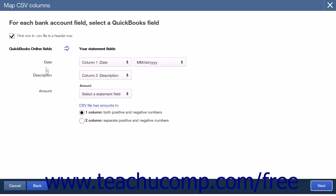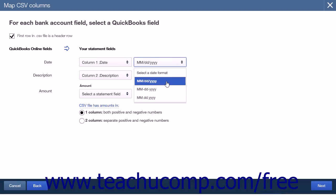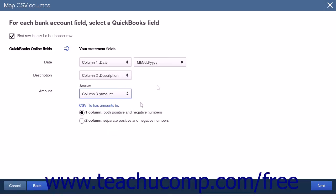The QuickBooks Online fields shown are Date, Description, and Amount. For each row, use the drop-down boxes to select the name of the corresponding statement fields from your file. If the column names already match the QuickBooks Online field names, they will be pre-selected. For the Date field, also select the date format from the Select Date Format drop-down box. Then select whether your transaction file shows positive and negative amounts in one or two columns by selecting either the One Column or Two Columns option under the File Type Has Amount In section. Then click the Next button to continue.